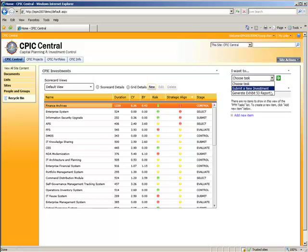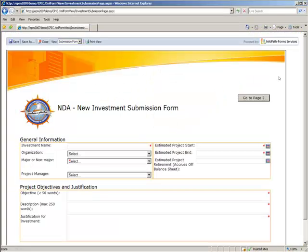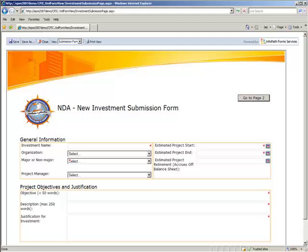In this instance, we have access to submit a new investment and generate an Exhibit 53. So let's get started with the submit phase by creating a new investment.